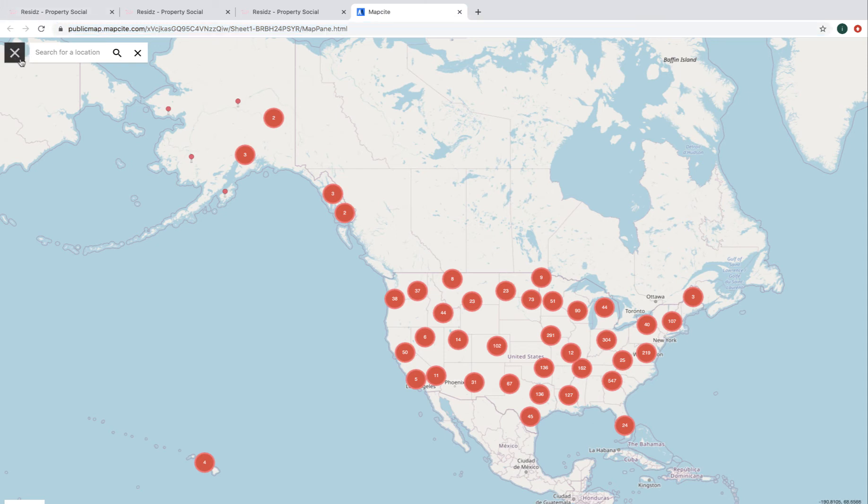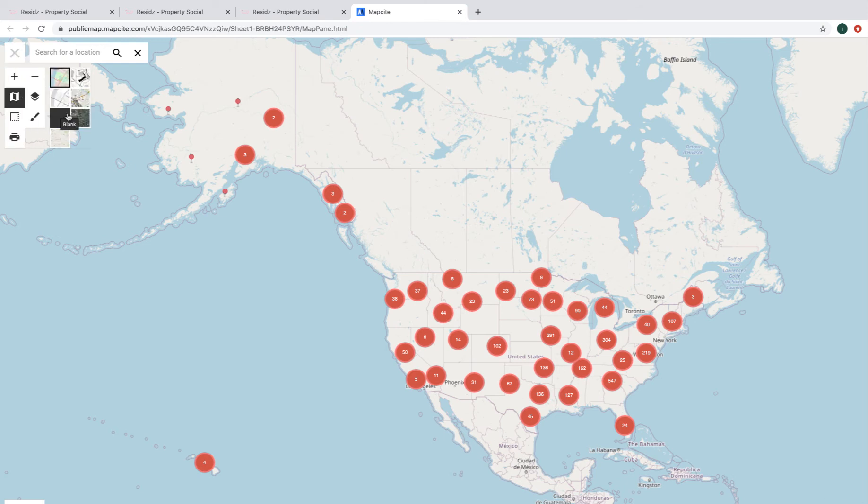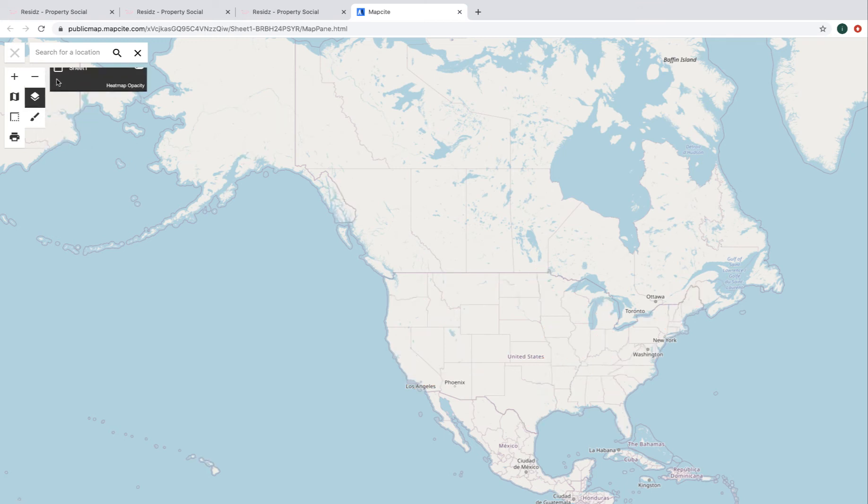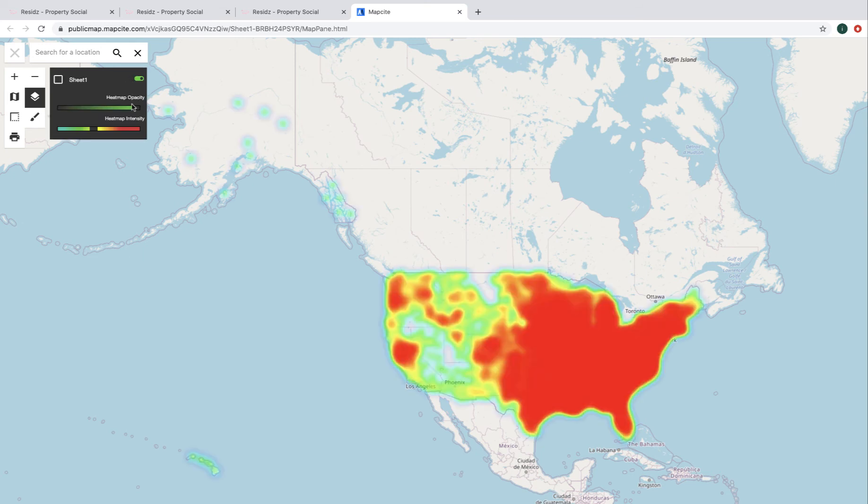We drop in here again. We've got our usual things. We've got our map layers. This time it's being aerial. We can change from pins to heat map. There we go. And again, our intensity as what we saved it as. So I might want to change that down a bit.